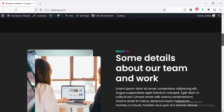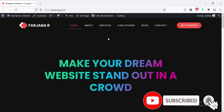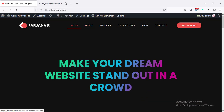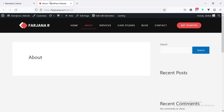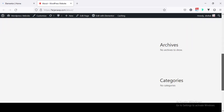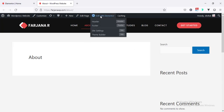For example, this is my home page and now I'm going to create our about page. I'm going to open the home page in the Elementor builder, and now if I check the about page, by default it's looking like this.